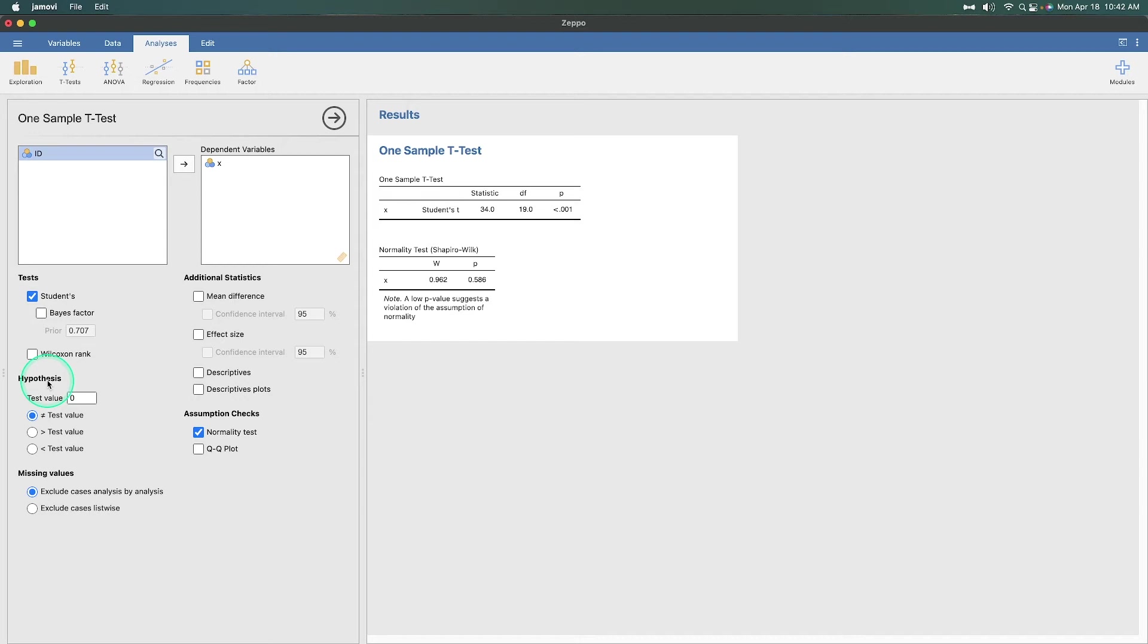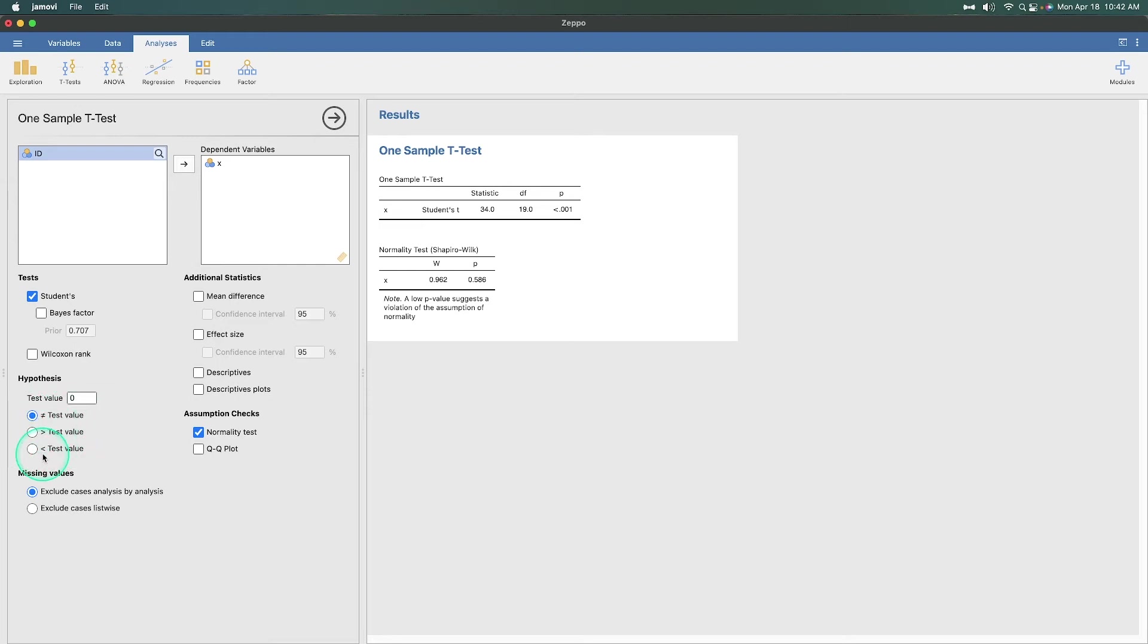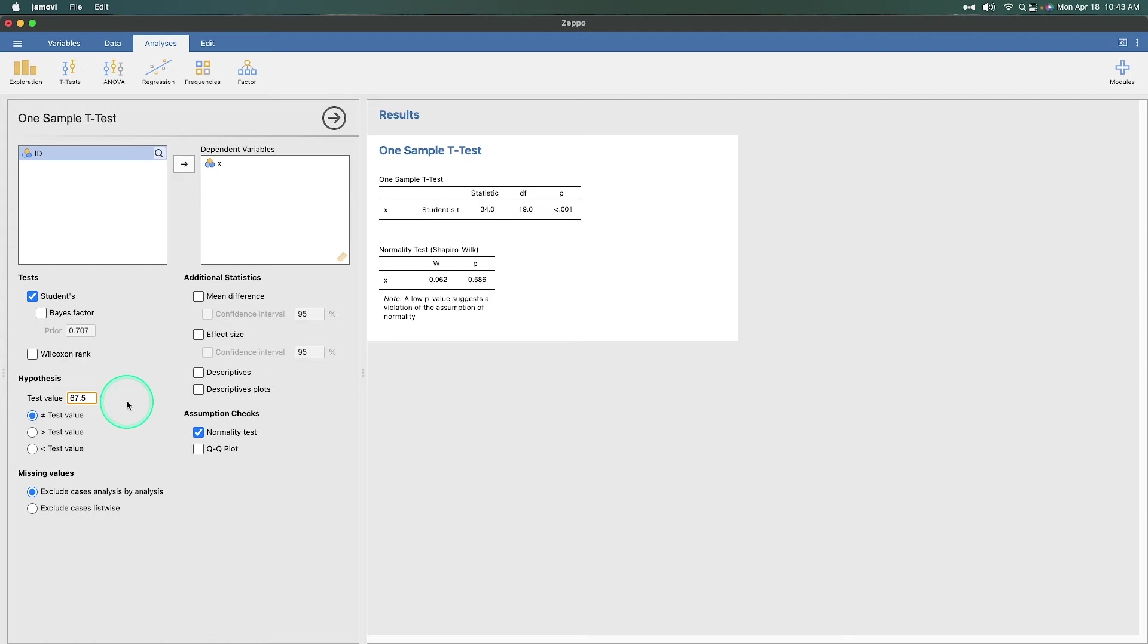Next is very important for a one-sample t-test, the hypothesis. Okay, so normally what you'll see are these three radial buttons for the non-directional two-tailed test or the directional one-tailed test, greater than or less than the test value. But the test value is really important. Test value is really important. I said it was 67.5. Before I click away from this or hit enter, this is where you put the test value in, the mean of the population that's already known. So mu.